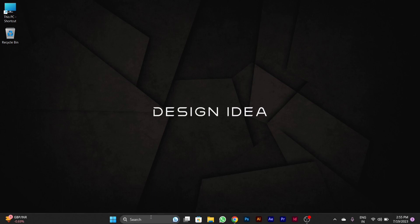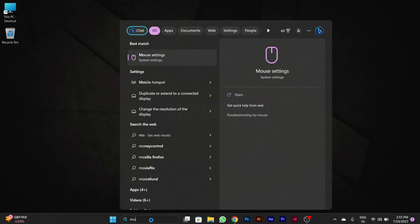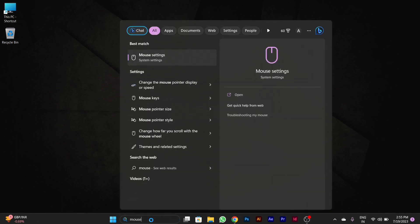It is very easy to change your mouse DPI. You have to go to search in the taskbar, then type here mouse. After you type mouse, you can see you have a mouse setting option. You have to click on it.